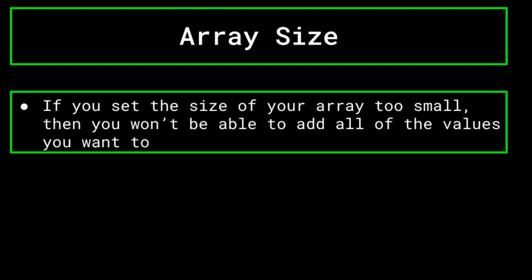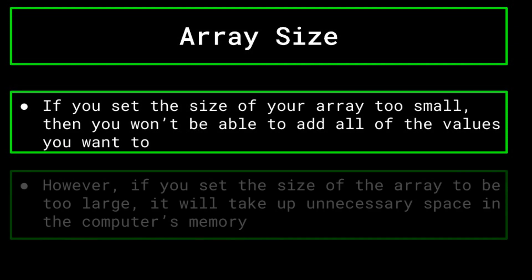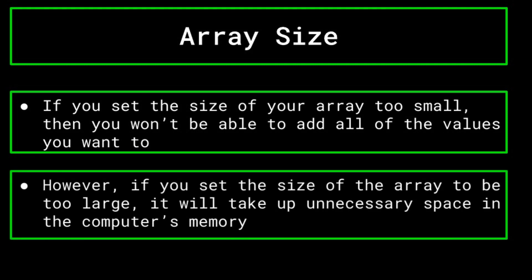Keep this in mind when creating and using arrays, as setting too small a size will lead to an error in your code if you try to add too many elements, whereas too great a size wastes some of your computer's memory. In most cases, the extra memory usage will be hardly noticeable. However, if you create a very large amount of larger than required arrays, you could run into issues as your code wouldn't be very optimized and would have trouble running when memory is tight.